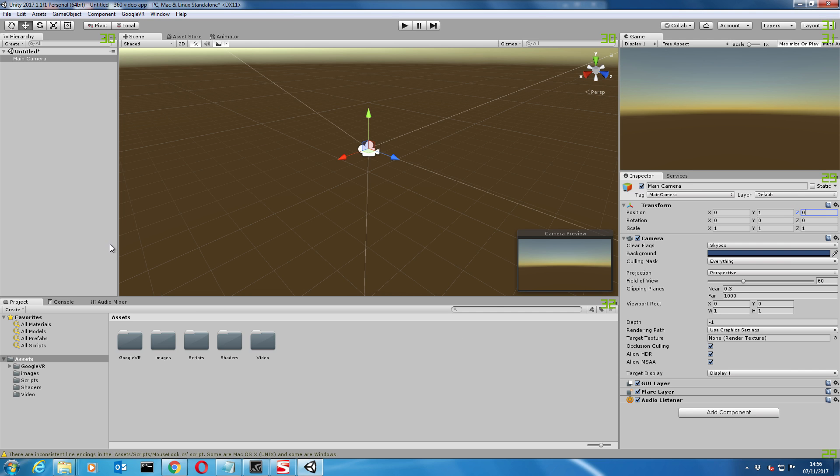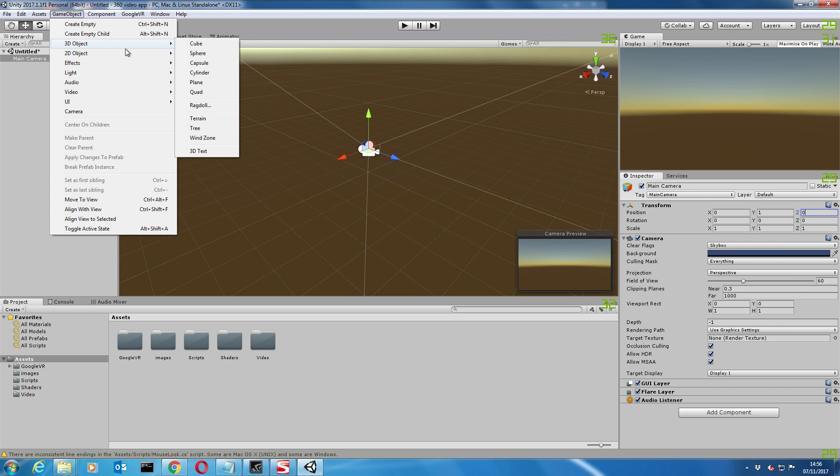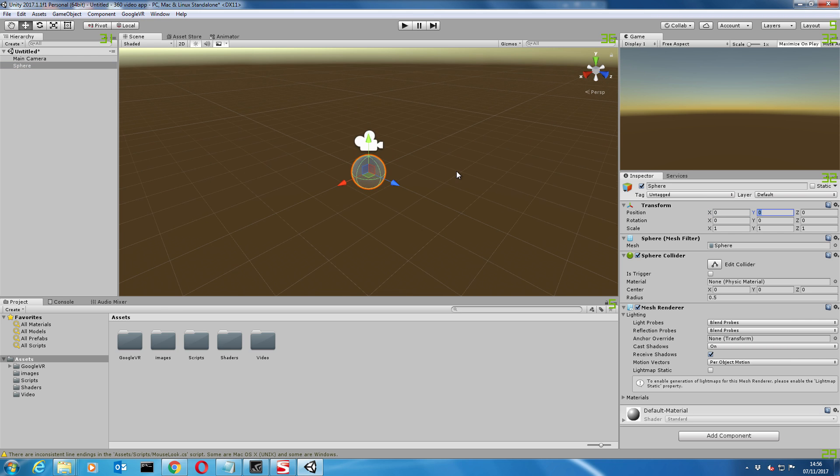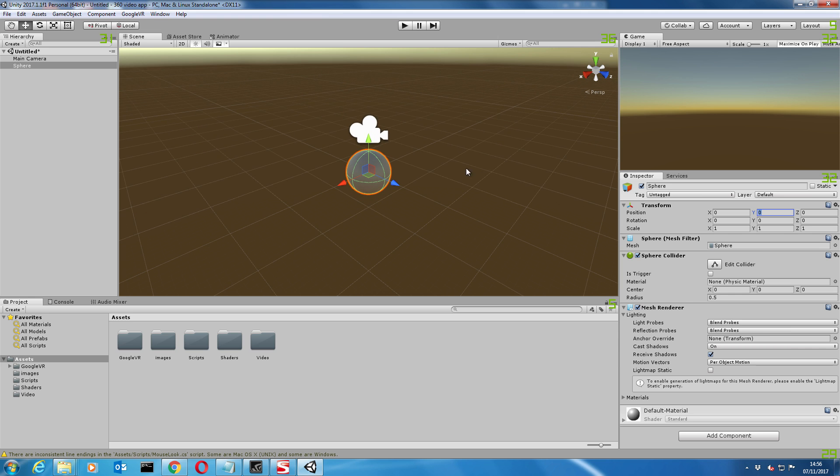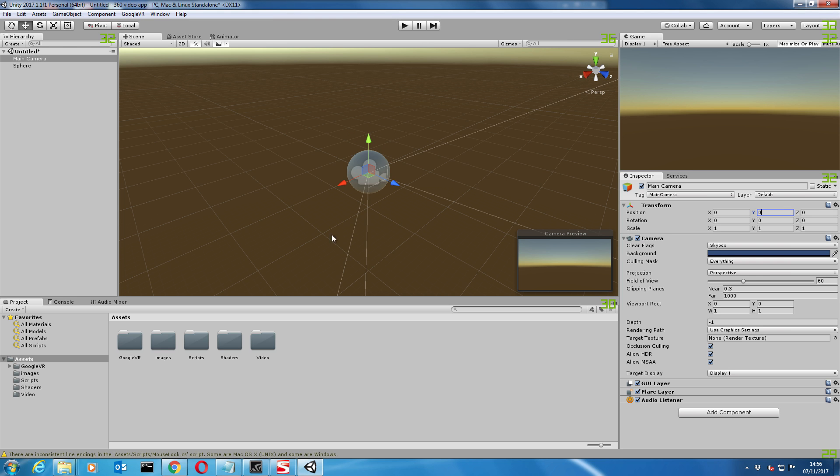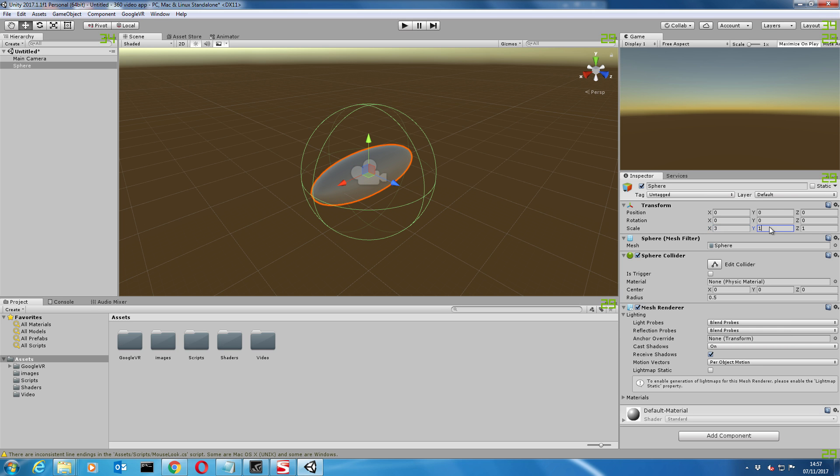The next thing we're going to do is create a sphere. Let's go to game object, 3D object, and sphere. Again we'll just make sure that the position is set to zero and everything. Let's go back to the sphere and put the scale to about three, just so the camera doesn't clip inside.